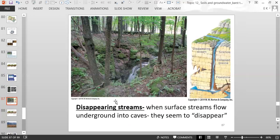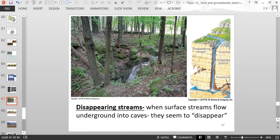Then we have disappearing streams. This is a photo of a disappearing stream in the Hudson Valley in New York State. The stream is flowing on the ground and then it disappears underground — it goes all the way into a cave. This tells us there is a cave somewhere down there, and the stream is now flowing underground rather than at the surface. So we call it a disappearing stream.